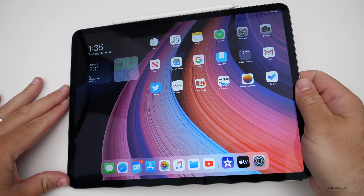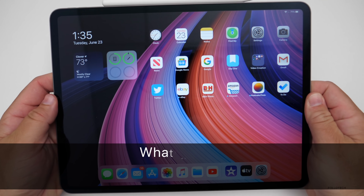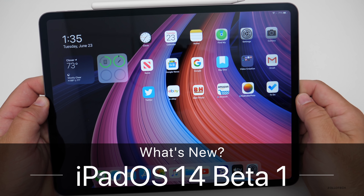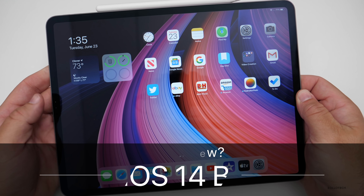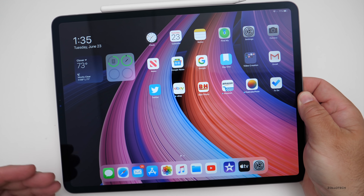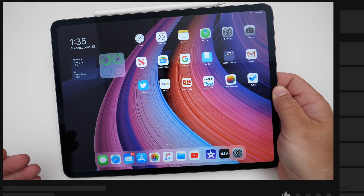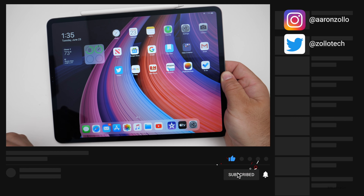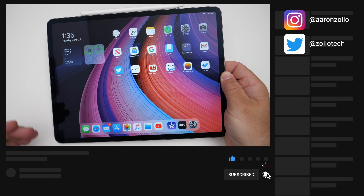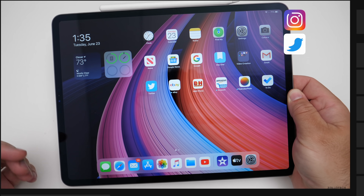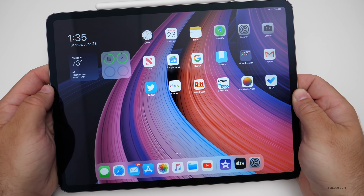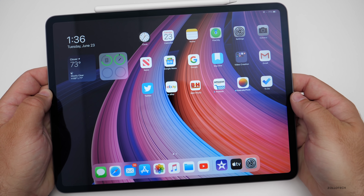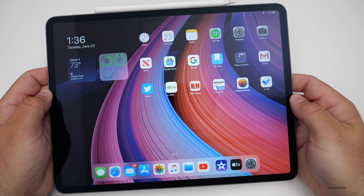Hi everyone, Aaron here for Zollotech. Today Apple released iPadOS 14 Developer Beta 1. By the time you're watching this, they released it yesterday, but I already put out videos on iOS 14 and watchOS 7. Apple also released macOS 11 Big Sur and I'll have a video on that a little bit later.